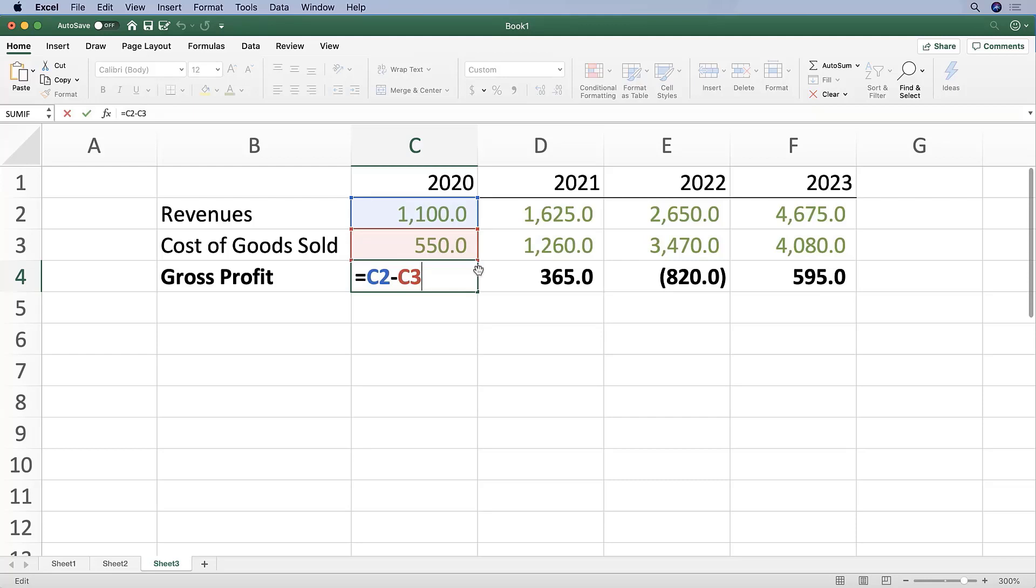Now try to add cell C6. Let's press the plus button and my arrow key to go down to C6. As you can see, it's not letting me do anything, but if you hit F2 again, it gets out of edit mode and into point mode. Now I can use my arrow key to select cell C6.